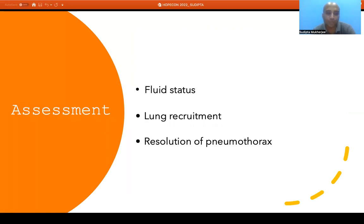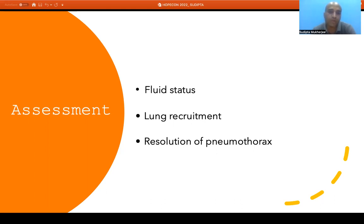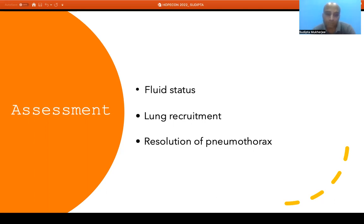For assessment and monitoring, ultrasound can be used repeatedly to track the clinical course of a patient. We can use it for assessment of fluid status and response to fluid resuscitation, monitor lung recruitment — whether with increased PIP the lungs become more aerated — and for resolution of pneumothorax. If we know the lung point where the parietal and visceral pleura get detached, we can mark it and follow up over time to see whether the pneumothorax is resolving or worsening, then plan further therapy accordingly.